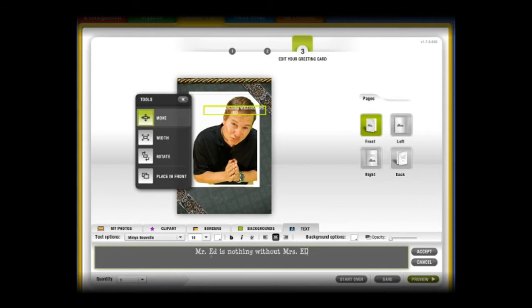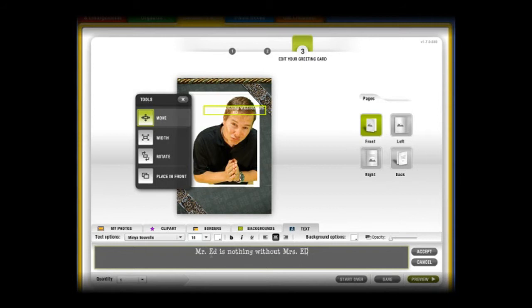Mr. Fred shows Mr. Ed how making a custom card on RitzPicks.com is not at all complicated.